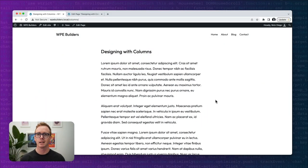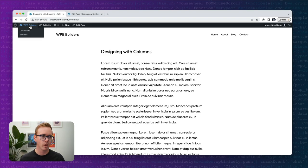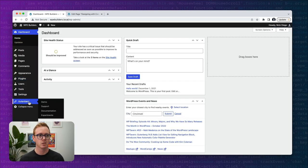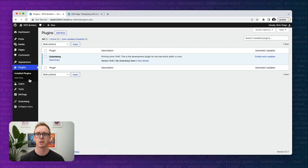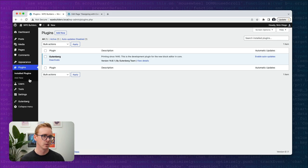Before I begin I like to do a review of my setup so you can replicate the examples yourself. I'm running a stock version of WordPress using Local on my local machine, version 6.1. We're also going to be using the Gutenberg plugin, which gives us the latest and greatest functionality in the editor. You technically don't need it, but it has newer features coming in WordPress 6.2 in 2023.